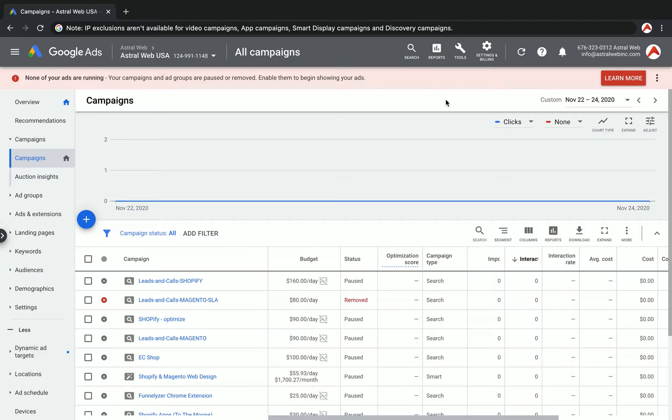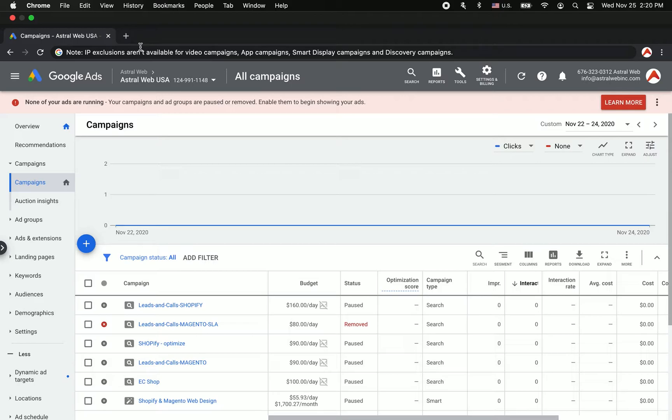One more thing before I show you how to do it: Google Ads allows you to exclude IPs for a lot of campaigns but not for all campaigns. So I wrote it up here. Video campaigns, app campaigns, smart display campaigns,